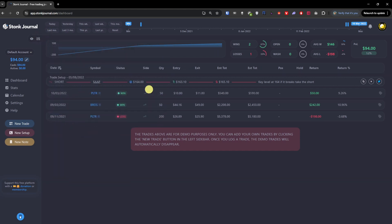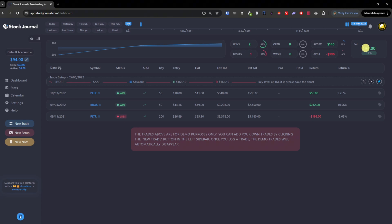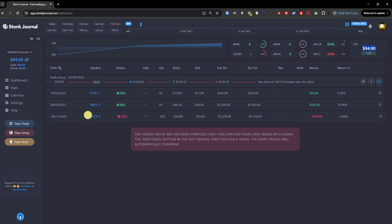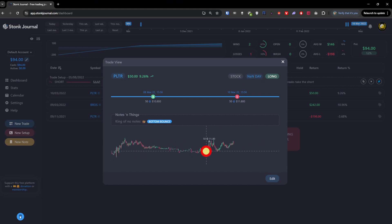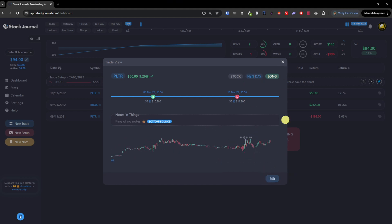These are demo purposes right now so you can see how it looks. We have the PnL, how many wins we got, PnL of $94, and some additional data. You can click on any trade and see when you bought it, when you sold it, notes, and the graph. You can always edit the trade as well.